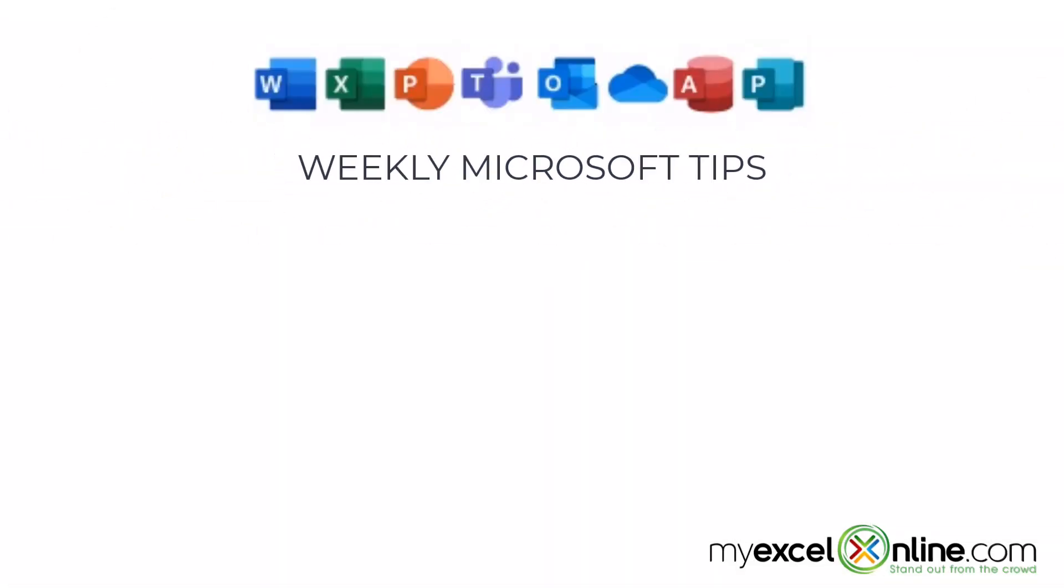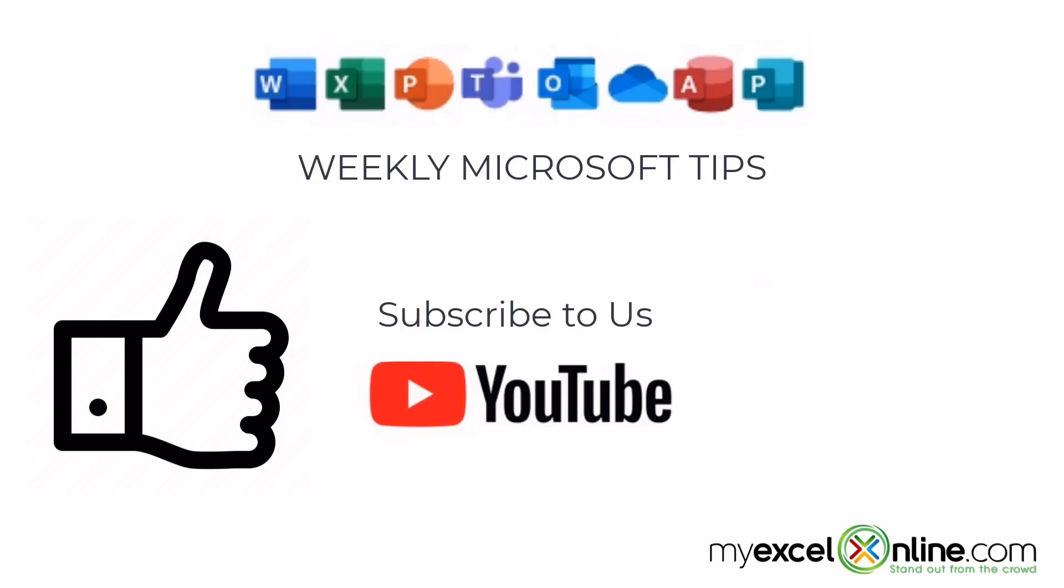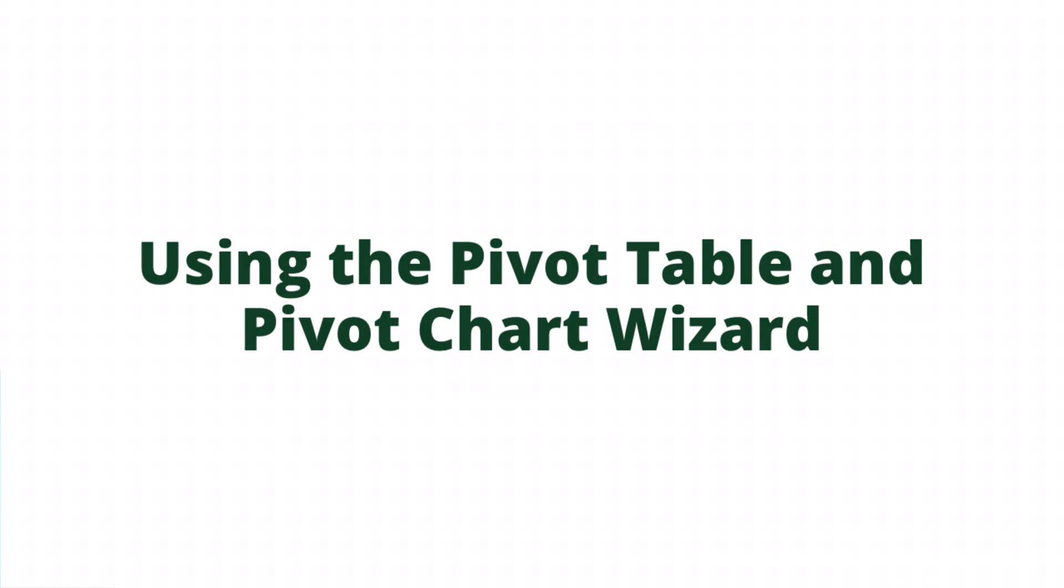If you are liking this video please give us a thumbs up and subscribe to our channel and hit the bell button to get notified when we release our weekly videos.